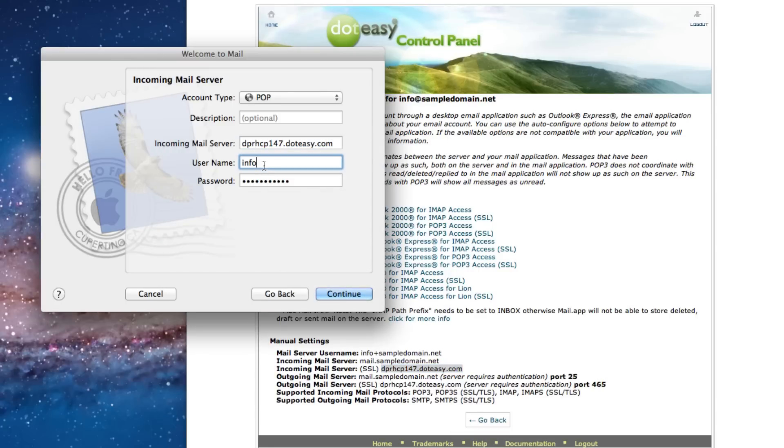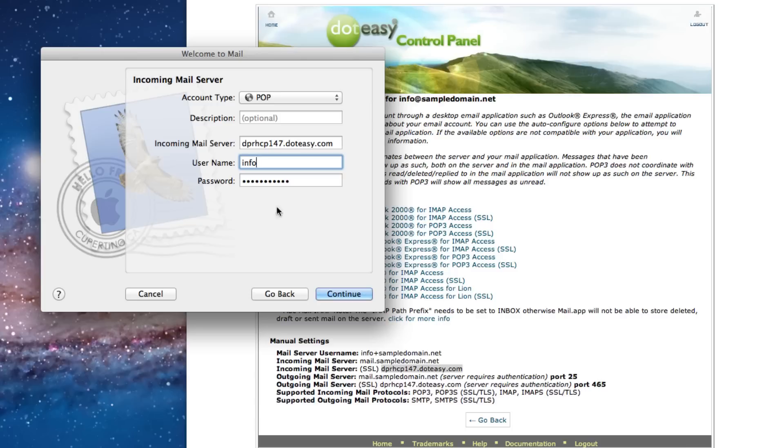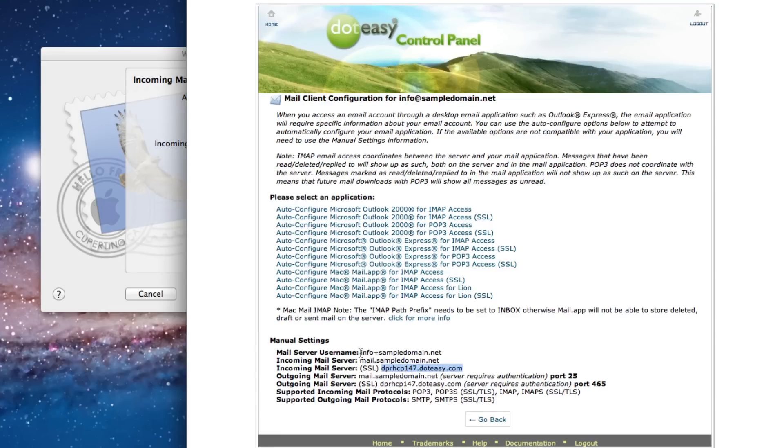And the user name. The formatting is pretty much the same as your email account. But you want to replace the at sign with a plus sign. So you can find that on the other page as well.